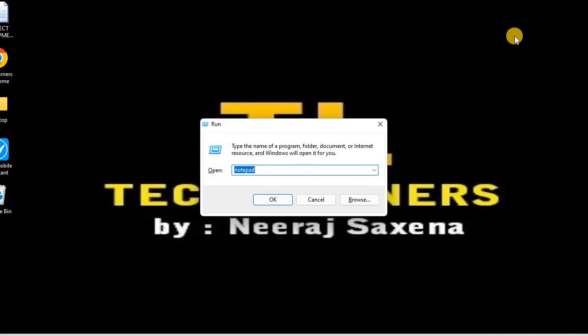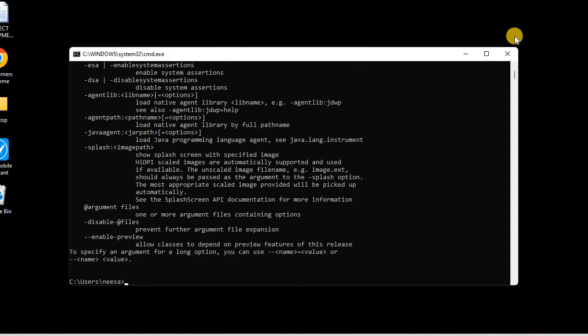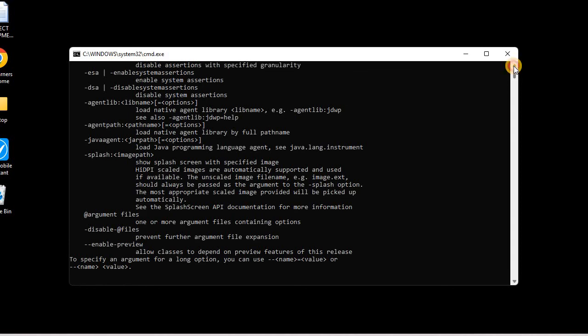In the Run command I'll be typing cmd so that I can open the command line. In the command line I'll be typing java. If I type java and I see something like this message, this is showing that Java is installed in our system.